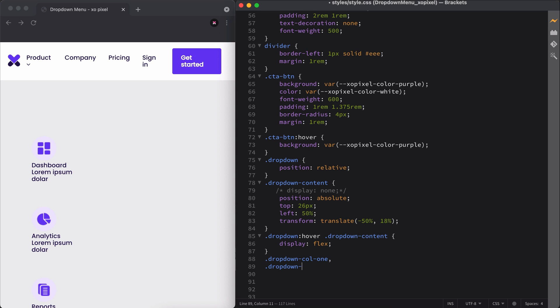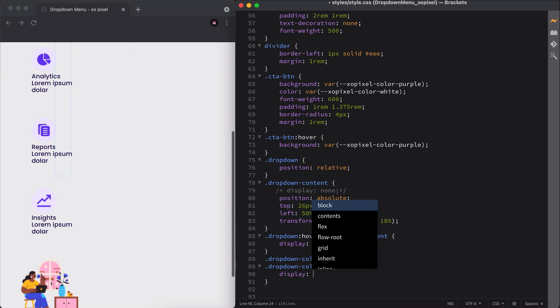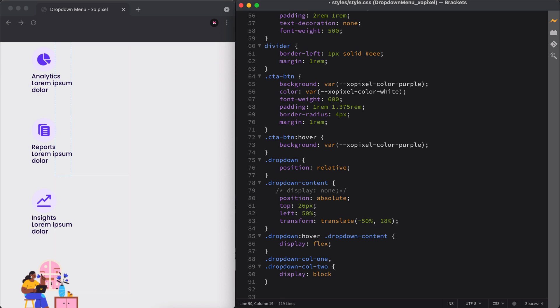Watch closely to see how the CSS properties and values style each element.